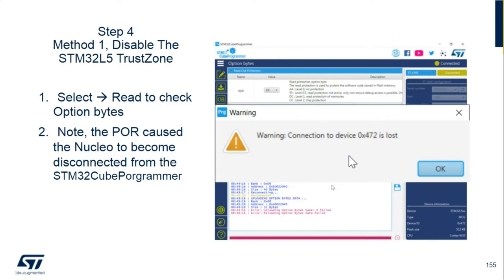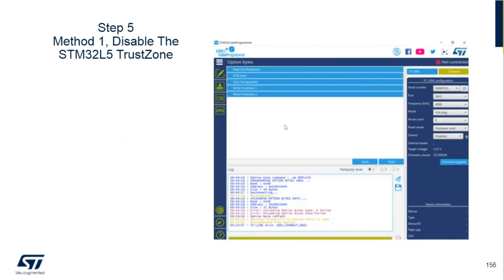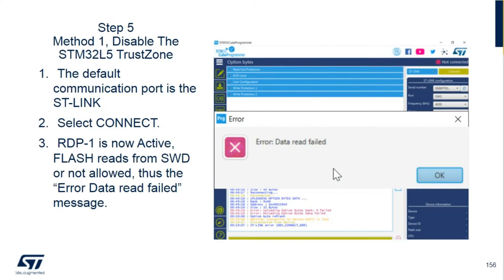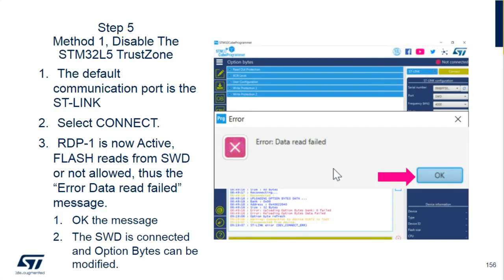Go ahead and OK the warning. After you OK the warning, the default connection will be the ST-Link — hit connect again. RDP level one is now active, so you're going to get an error reading the flash memory, because that's what it does: it protects you from reading the flash memory. OK that message. The SWD is connected and the option bytes can be modified, because in RDP level one the option bytes are not protected from being changed.